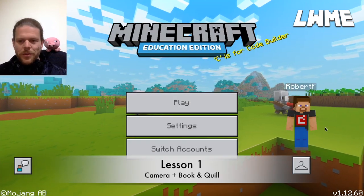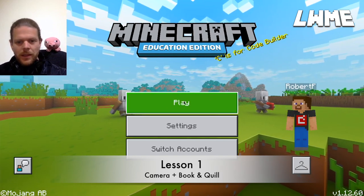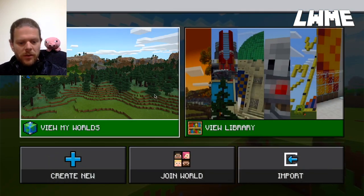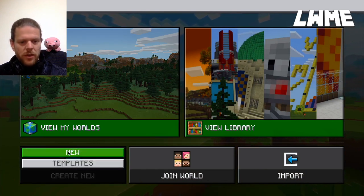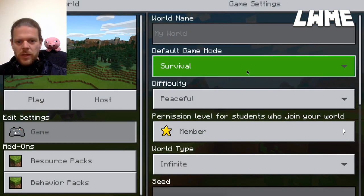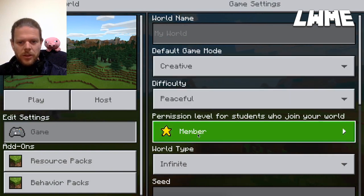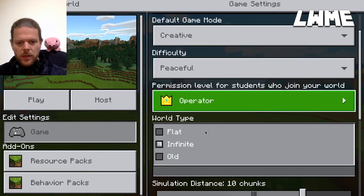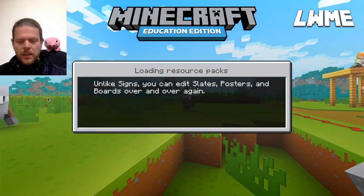Welcome to Learn with Minecraft Education. I'm going to be looking at some basic things you can do in Minecraft Education that you cannot do in the regular version. Click on Play, go to Create New, click on New. Let's change the game mode to Creative, the permission level to Operator, and the world type to Flat. It's not essential to have a flat world type, but it just helps keep distractions down. Click Play to get started.